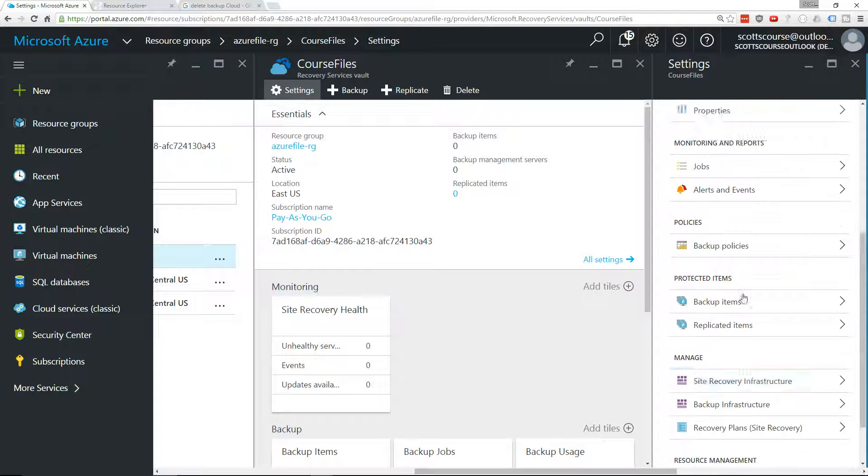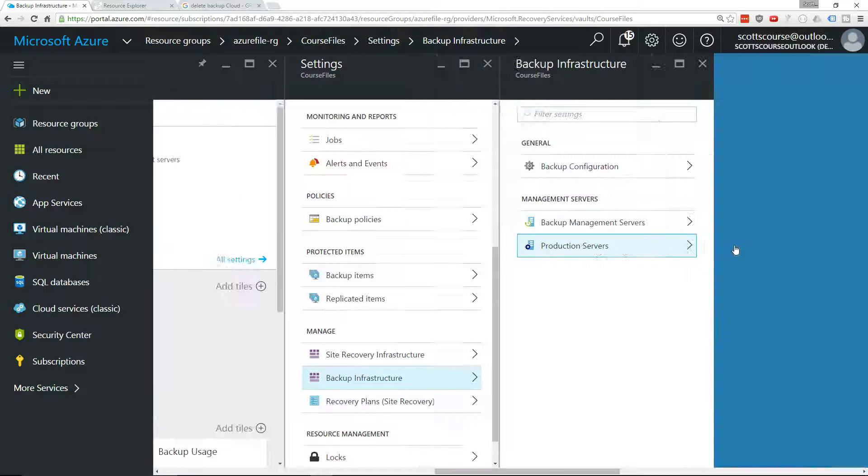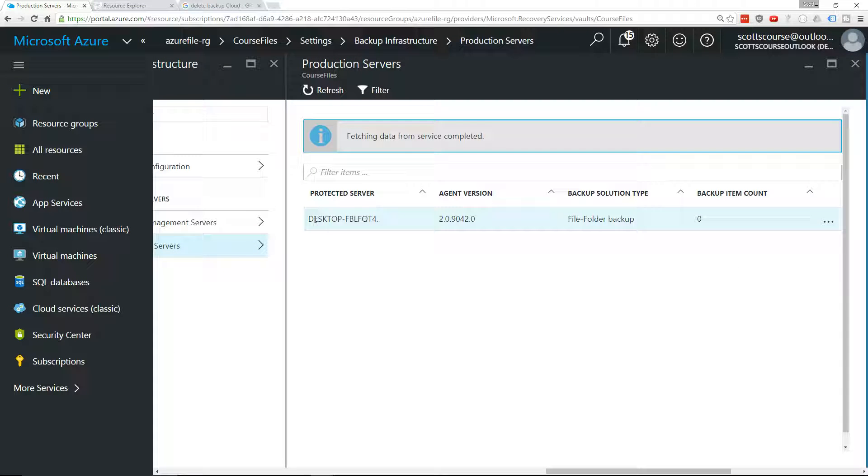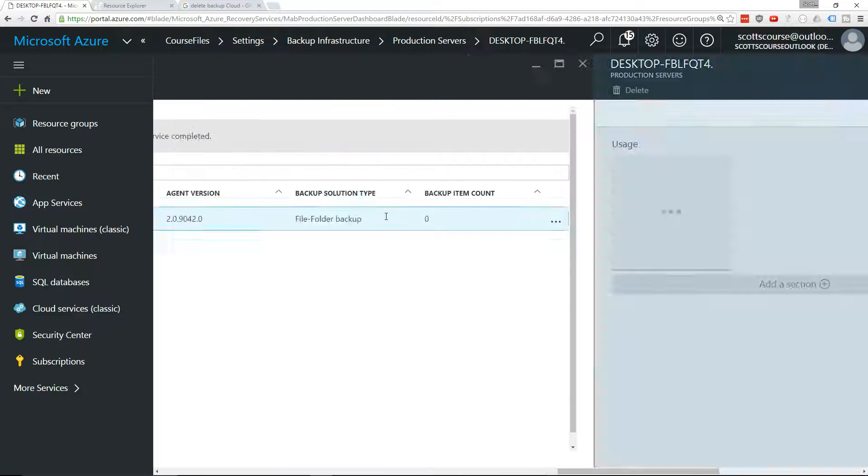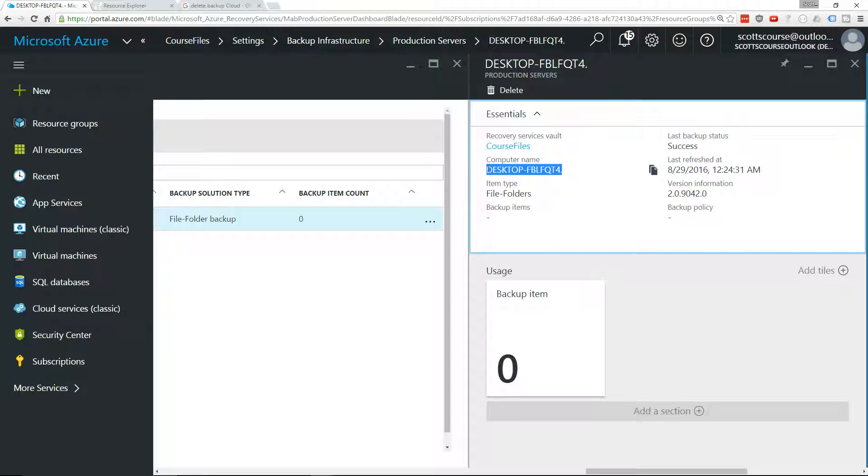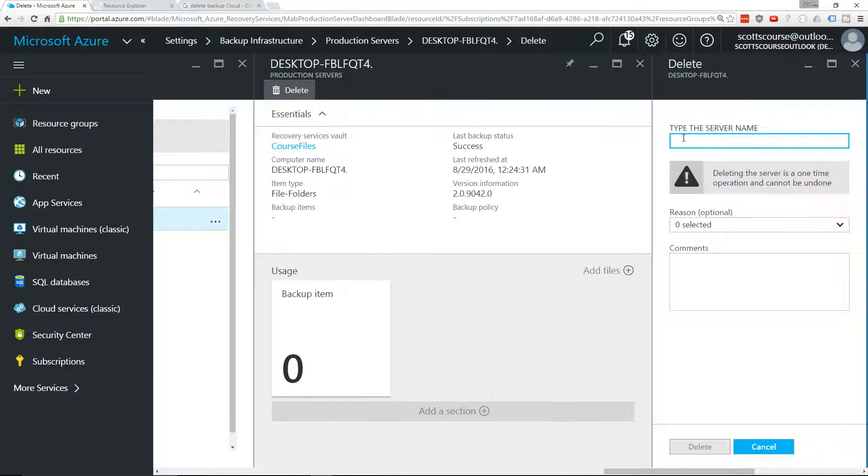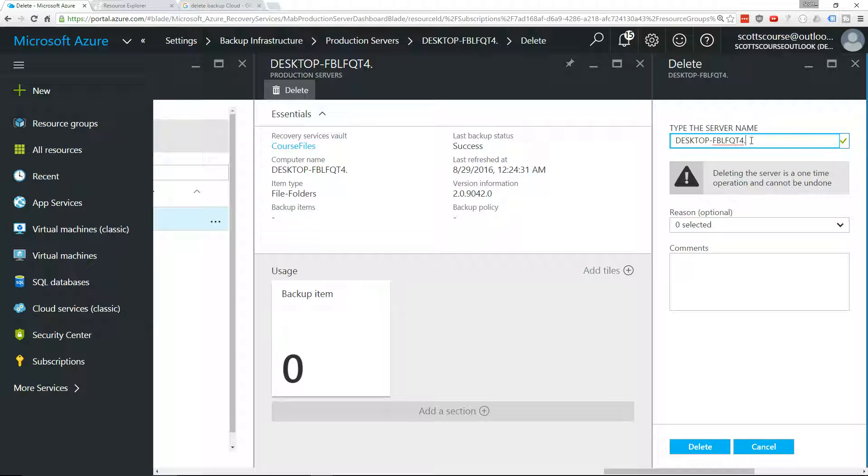Let's go down into the backup infrastructure. Look at the production servers. We do have a production server. I'm going to copy the name because it's going to be needed. I want to delete this production server. Type the server name. See that? I did a copy and paste thing.